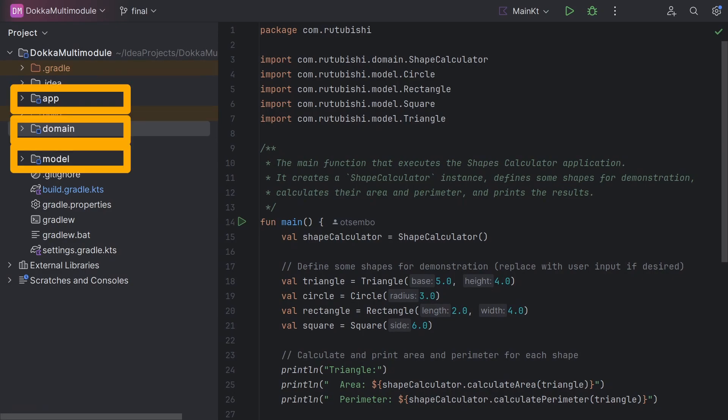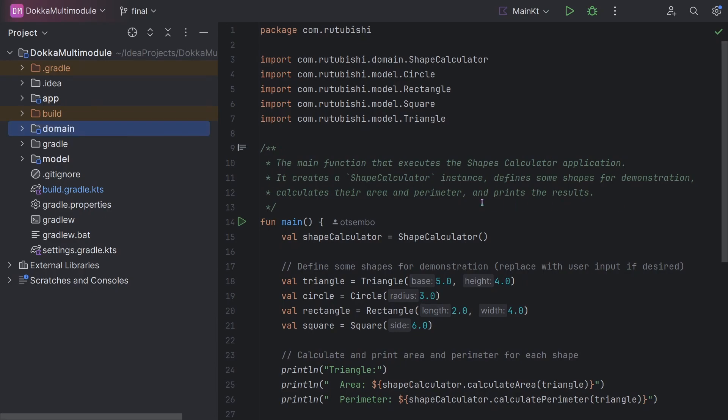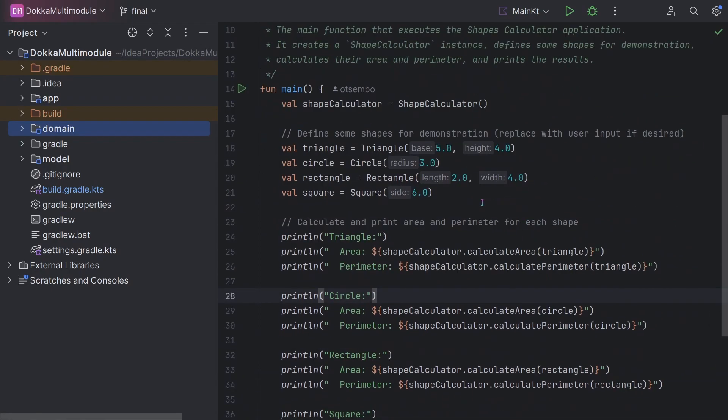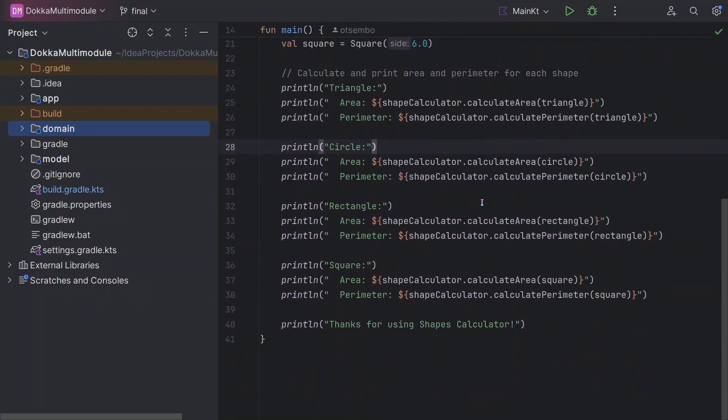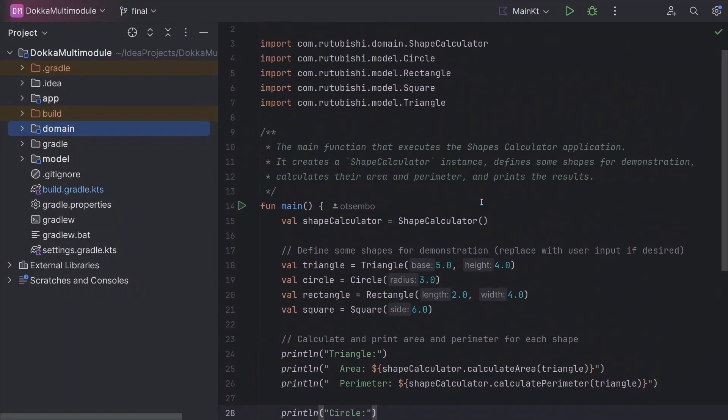Our project has three different modules. We have the app module. This is the entry point for the application. We have a single file that looks like this. It simply contains a main function that executes our shapes calculator application.